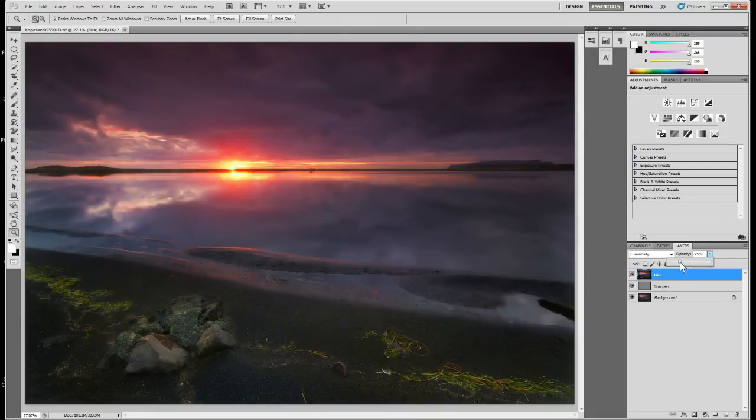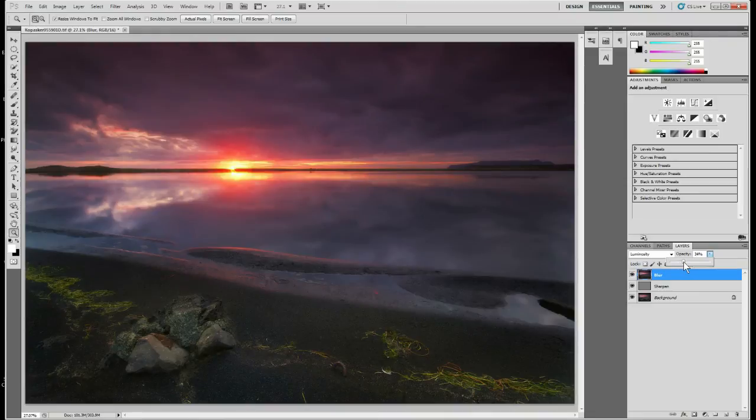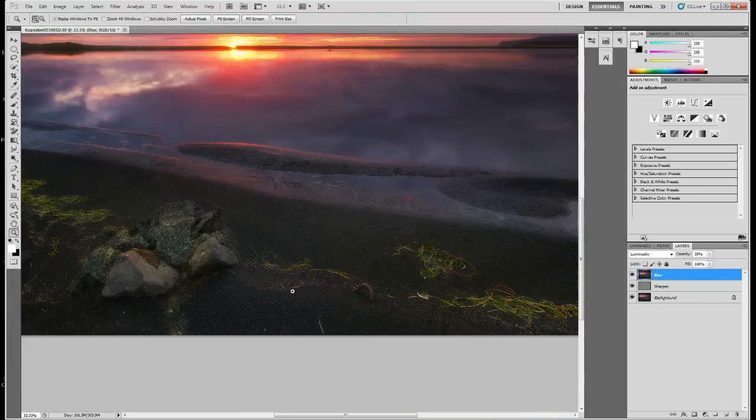I would usually use about 15 to 20%, but just so you can see the effect I'll make it 35% and I'll zoom in.